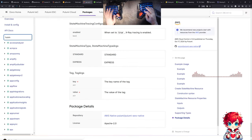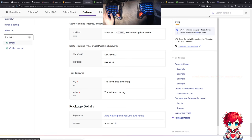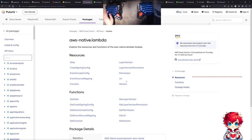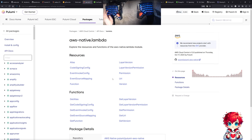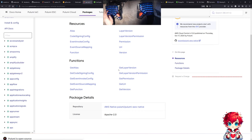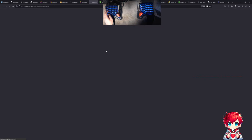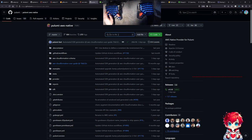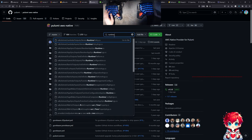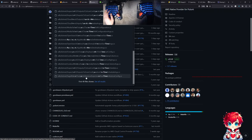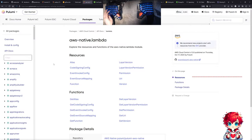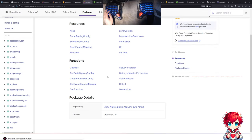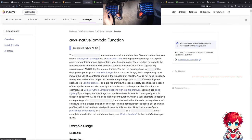Let's pull up the Pulumi docs. The ability to see into things like this works pretty well between Rust and TypeScript, but with Python it doesn't seem to be working the way I'd like. Let's look for the Lambda runtimes.